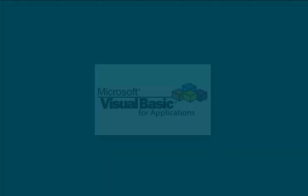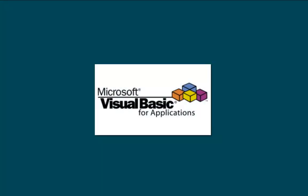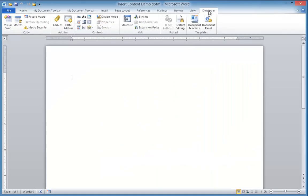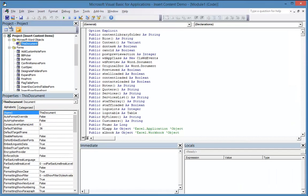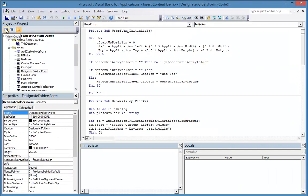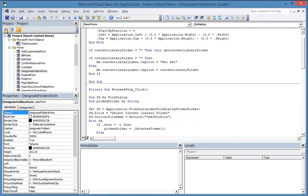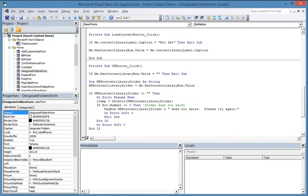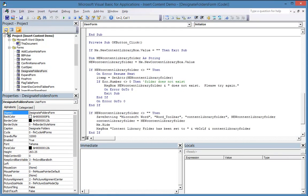Microsoft Word has its own built-in programming language that can be used to do almost anything you can imagine. It's the same language used to create macros, but this goes way beyond ordinary macros. With it, we can build all kinds of content management features, organizing your latest and greatest content into shared libraries.